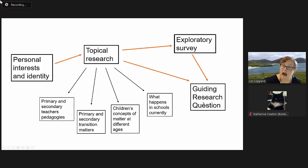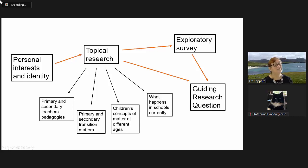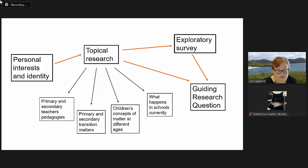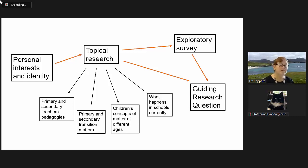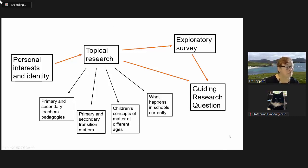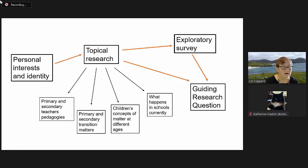All of that led to the guiding research question. In effect, what I've put up here is the methodological approach towards the research question which guided my research.